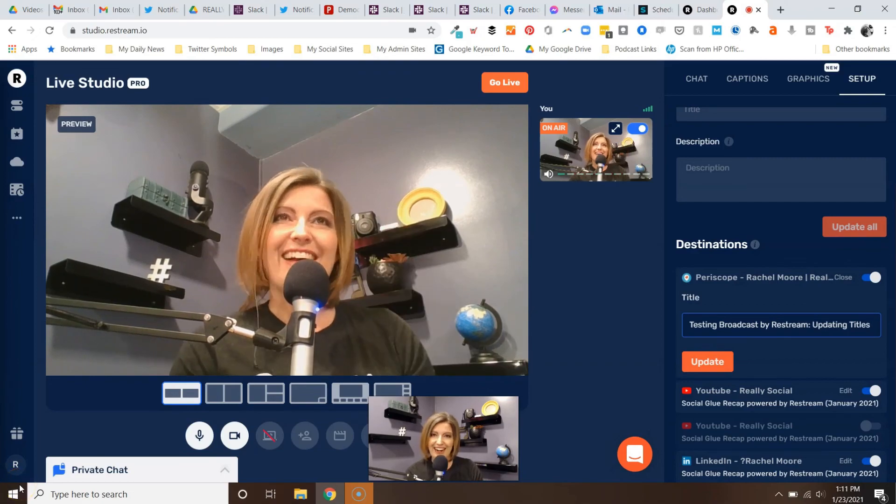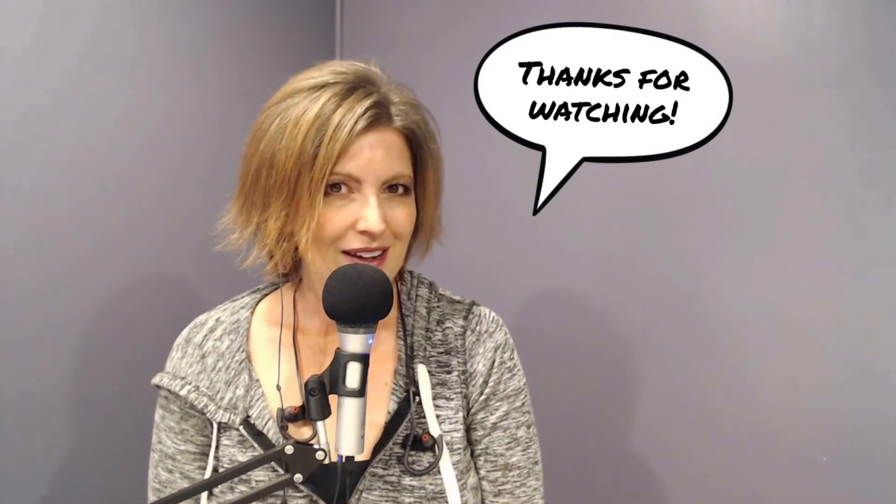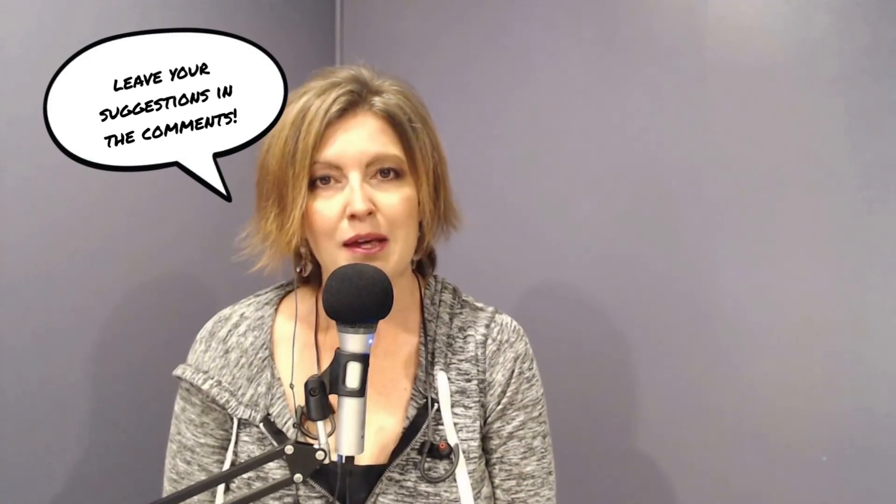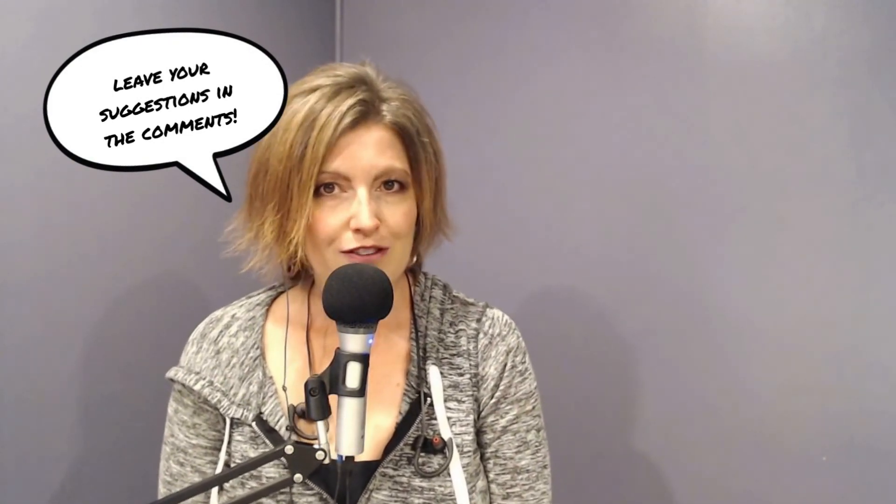I hope this was helpful. Click there to subscribe to the channel, don't forget the bell. Also click over there in case there's any other videos on this topic you'd like to watch. Lastly, if there's a topic you'd like me to cover in a future how-to social video, leave it in the comments. I'd be happy to create something that will save you time, make you more efficient, and be really social.